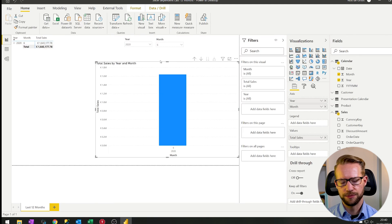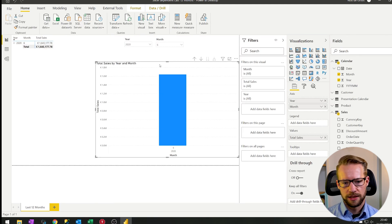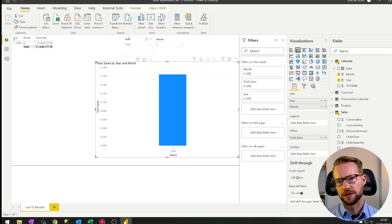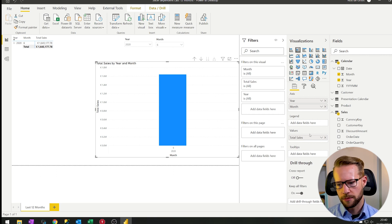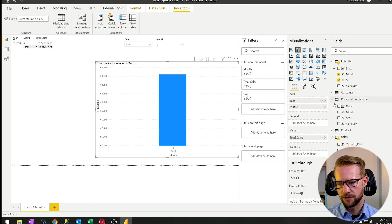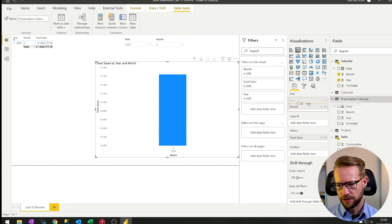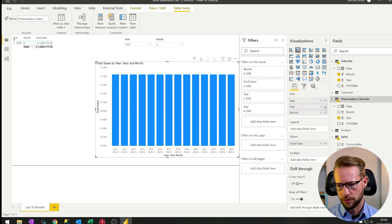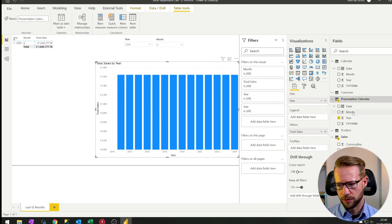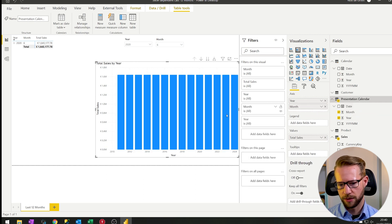Now, what we can then do is, since we're going to be filtering on the regular calendar, I will try and see if we can get the presentation calendar year and month on the axis. So there's a year, I remove the other one, and there will be a month. Okay.